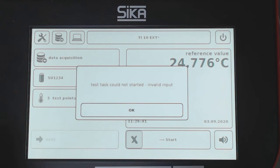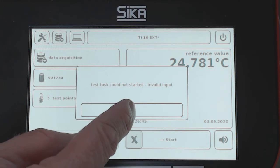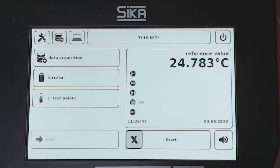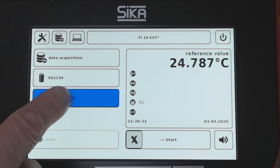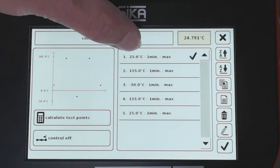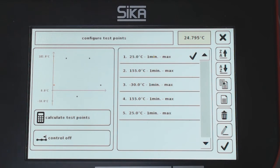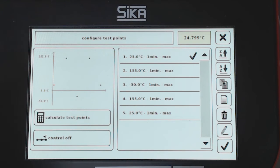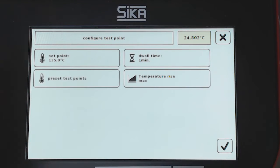I could not start the test because I have an invalid input. This is caused by the test points, because I have test points from 25 to 155, but the maximum temperature for the surface is 150. So I have to edit this point.